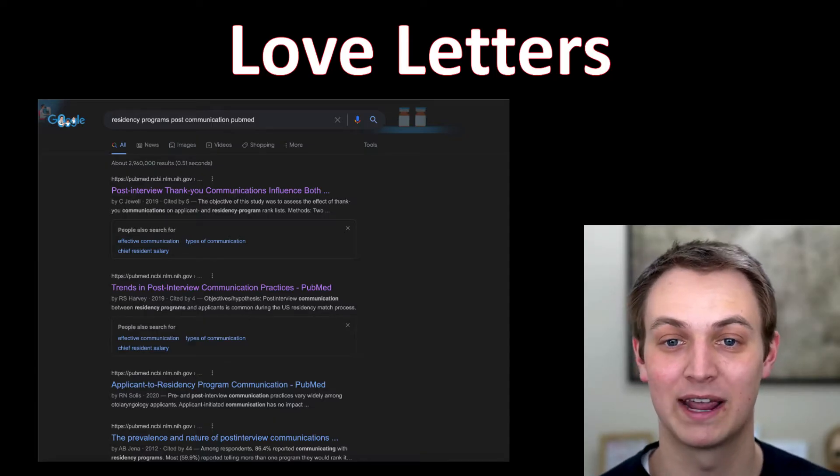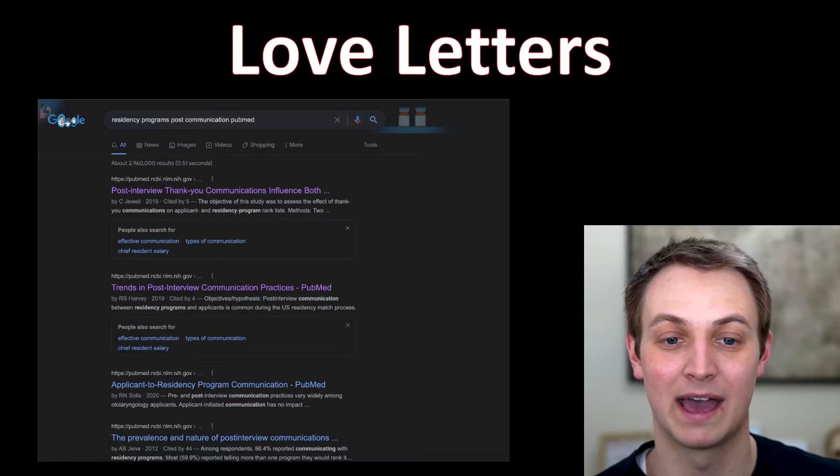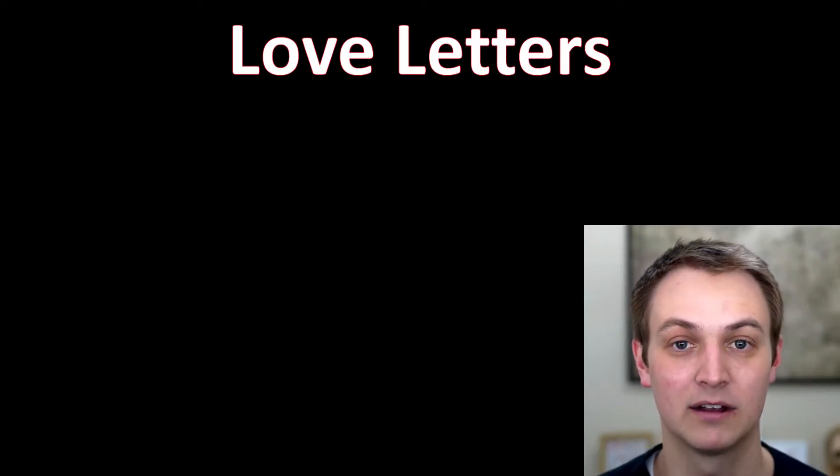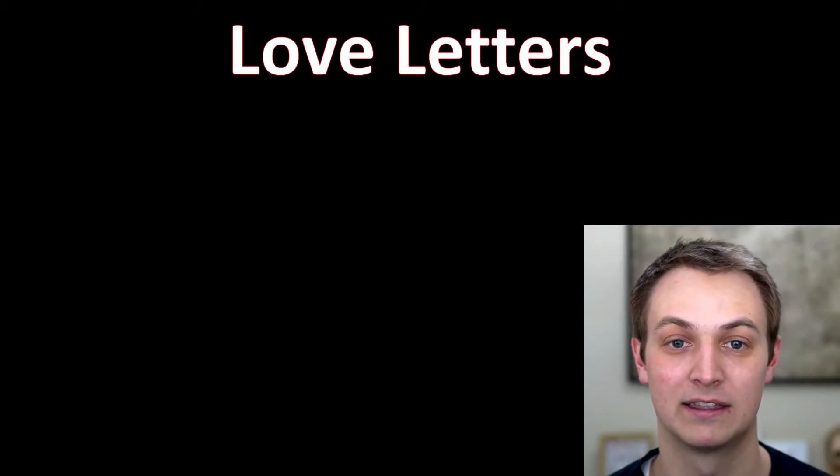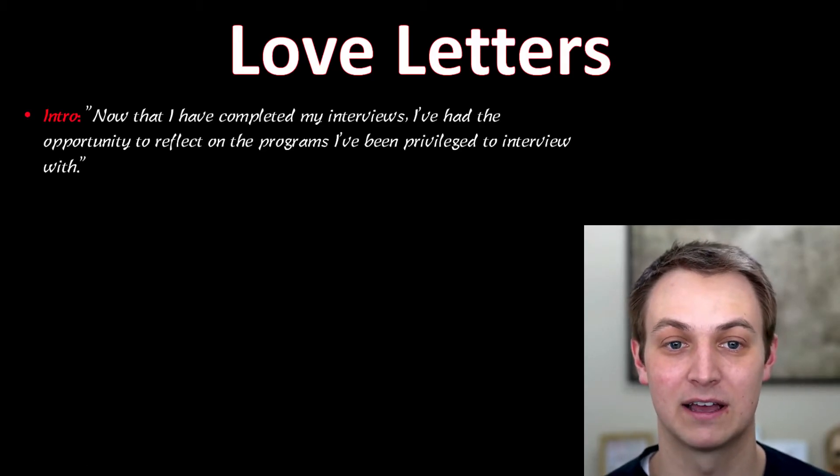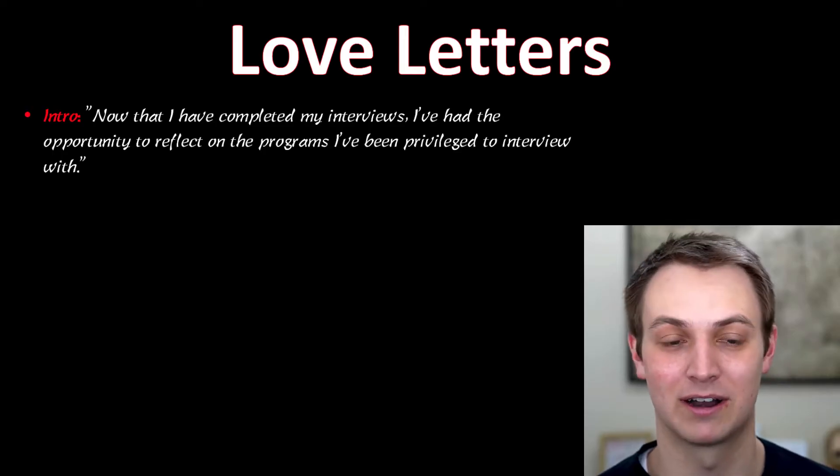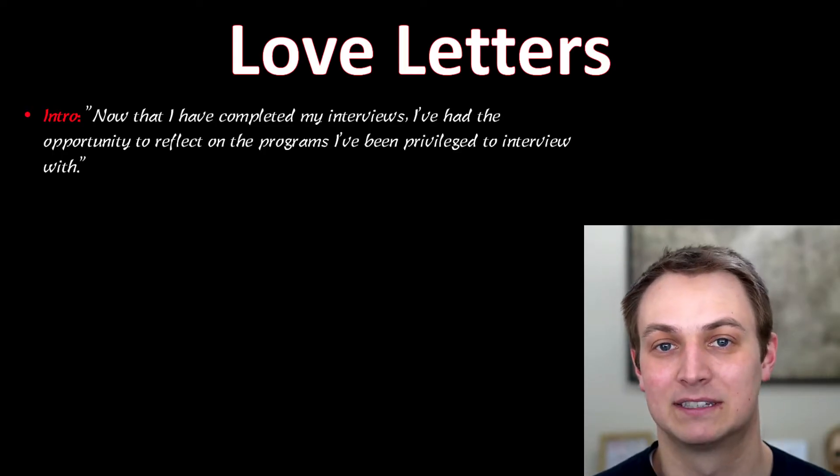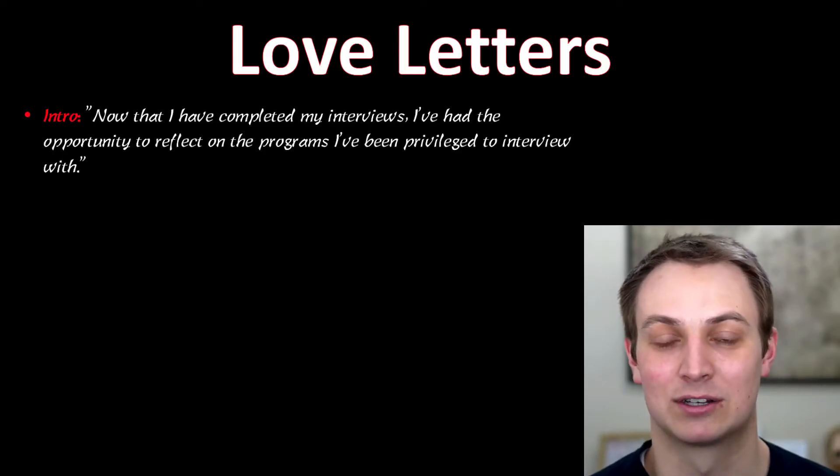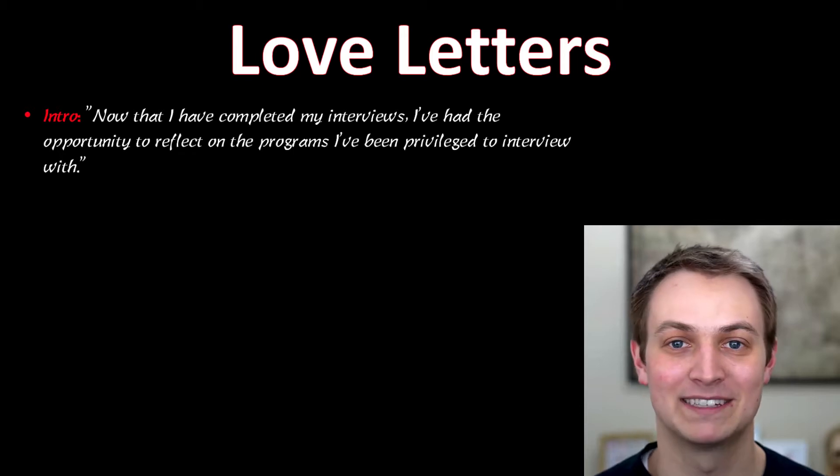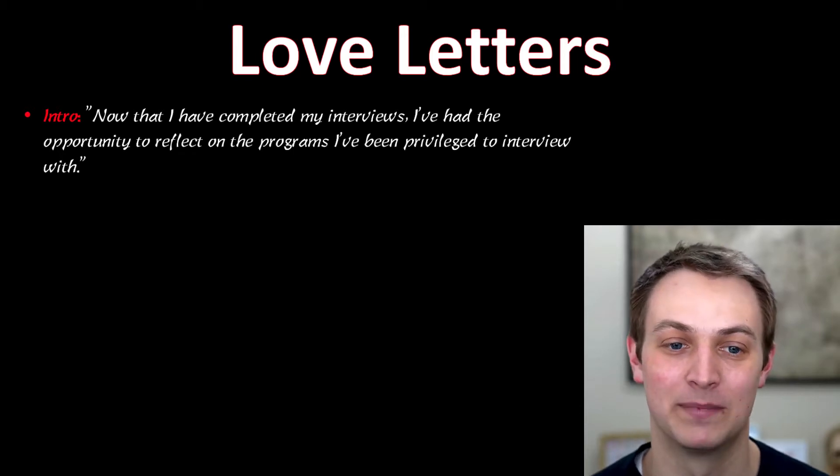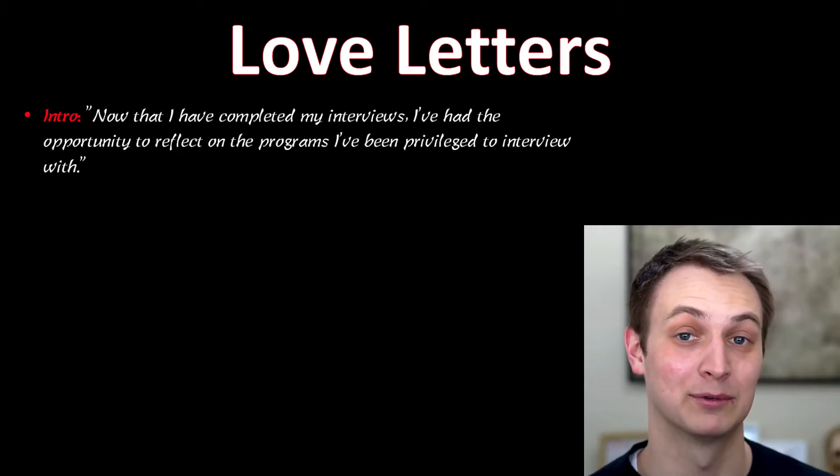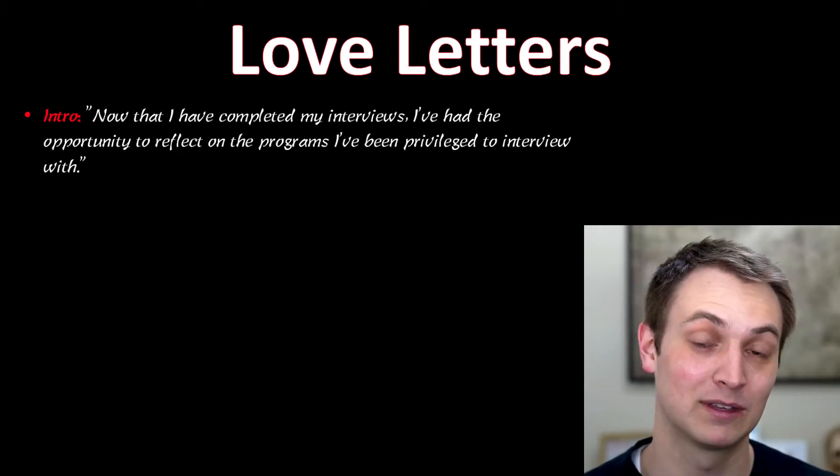So before I actually go into the rank list and show you that, I'm going to show you this here and this right here is how I would start it. You're going to start by some sort of introduction. I've interviewed all these great places now. And you're going to send this, by the way, to the program director if you can.